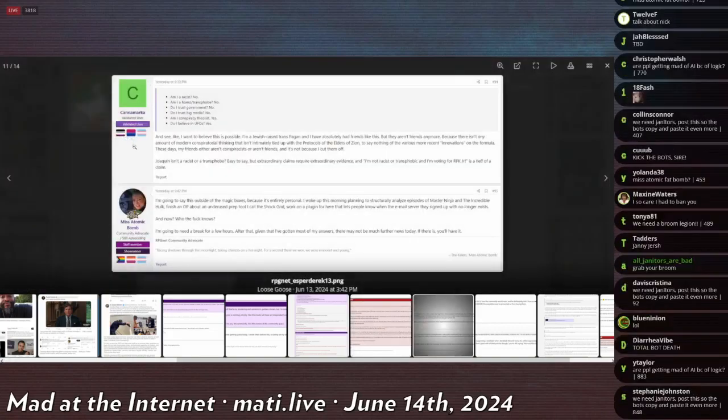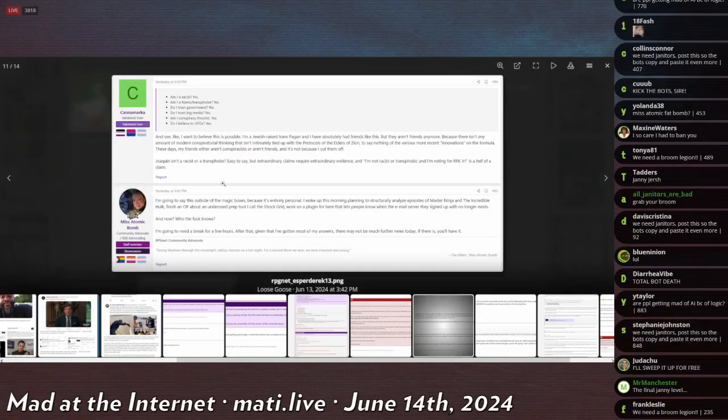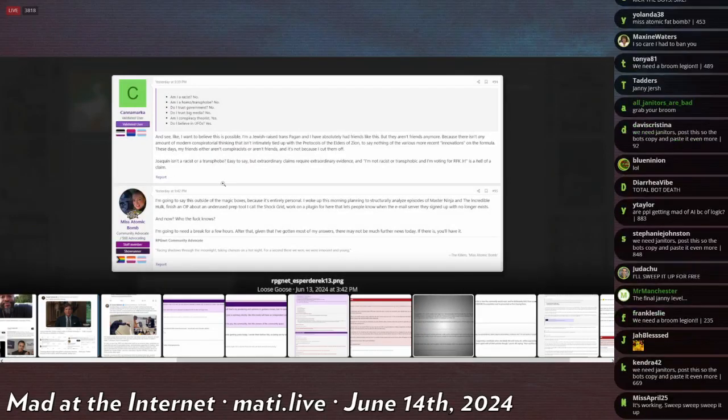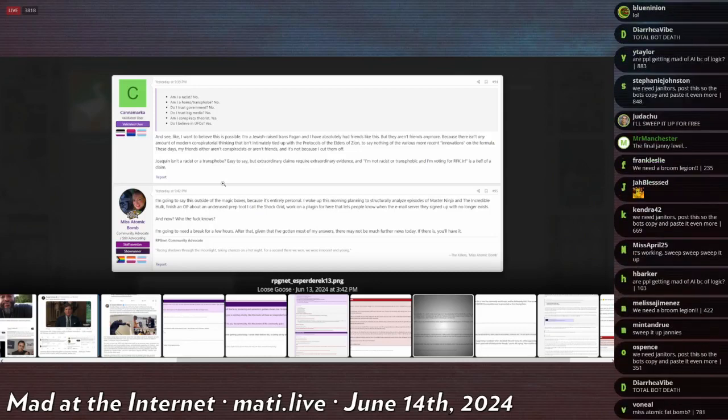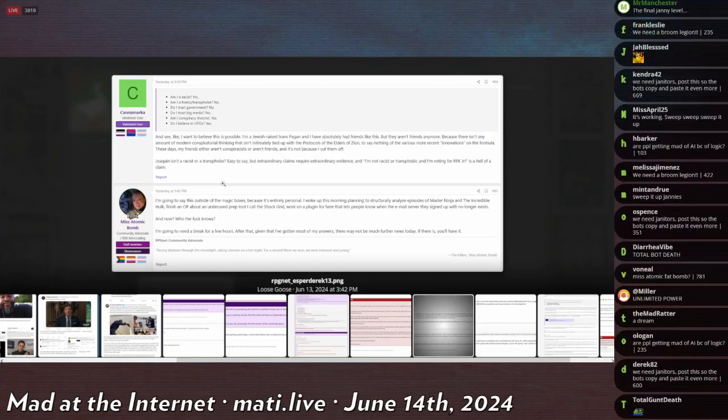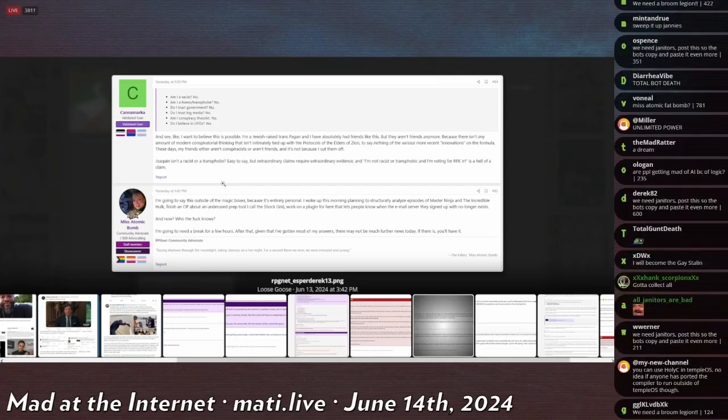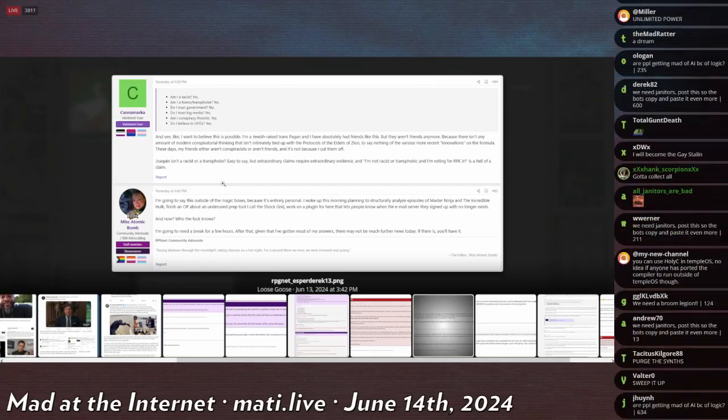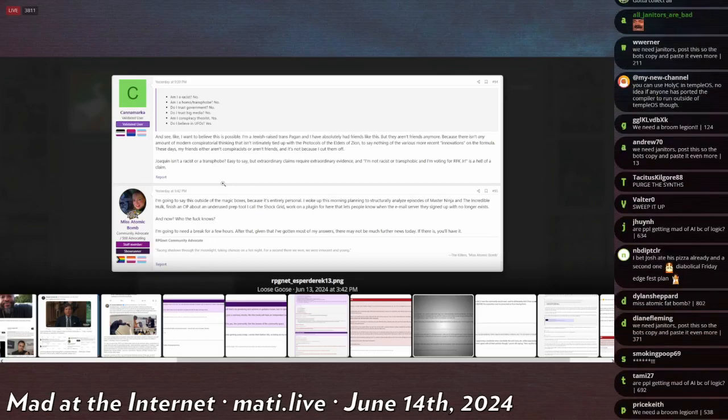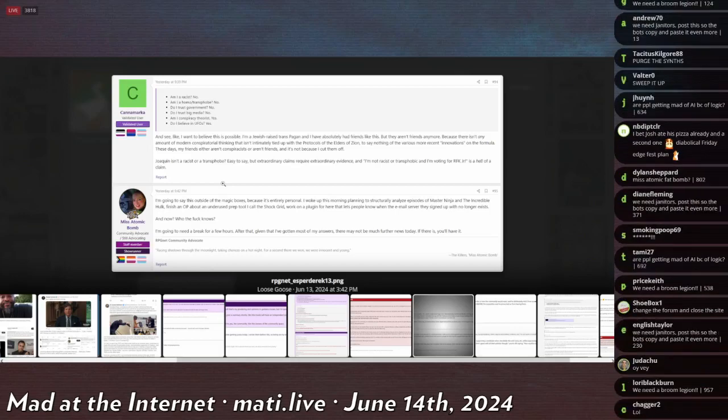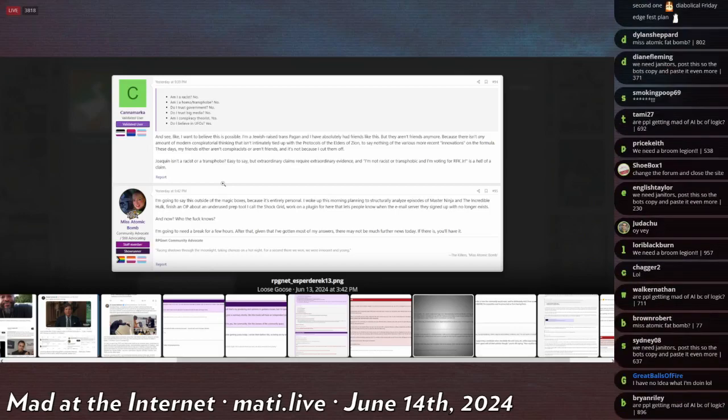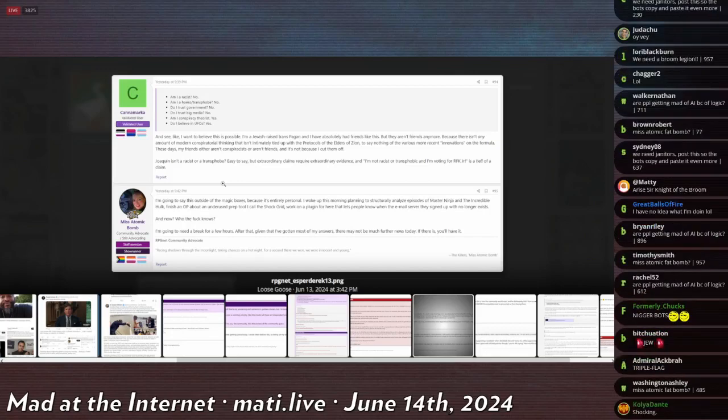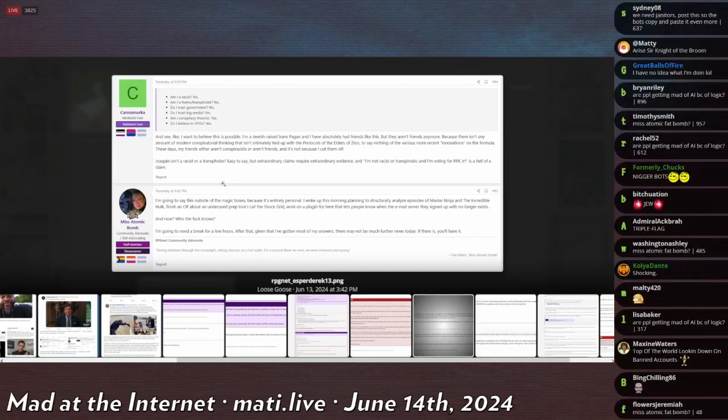Cannon Marcus says 'I want to believe this is possible. I'm a Jewish-raised trans pagan and I have absolutely had friends like this, but they aren't friends anymore because there isn't any amount of modern conspiratorial thinking that isn't immediately tied up with the Protocols of the Elders of Zion, to say nothing of the various more recent innovations on the formula. These days my friends either aren't conspiracy theorists or aren't friends because I can't cut them off.'